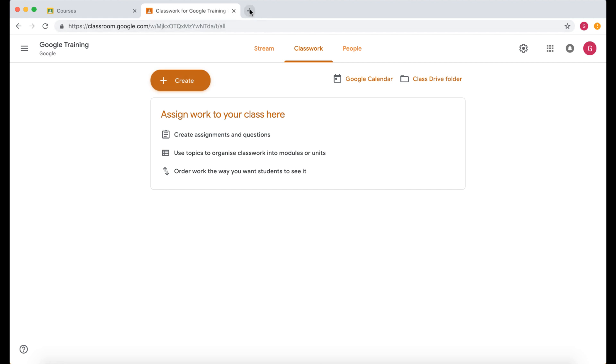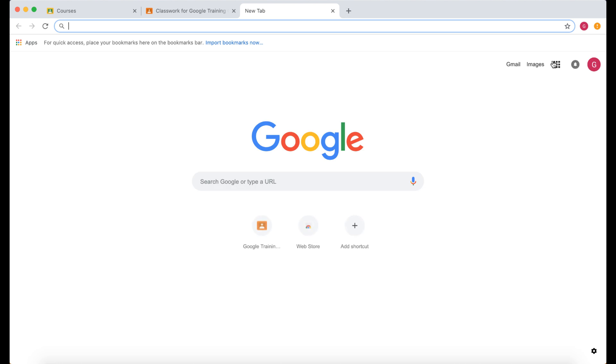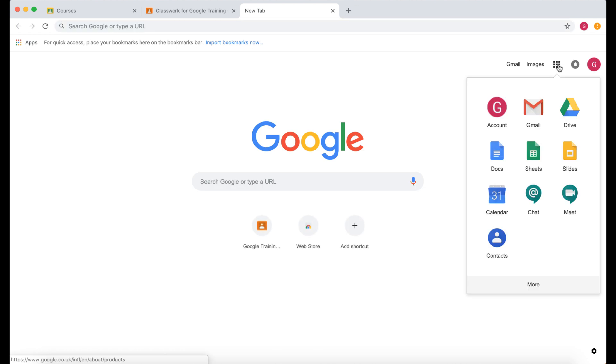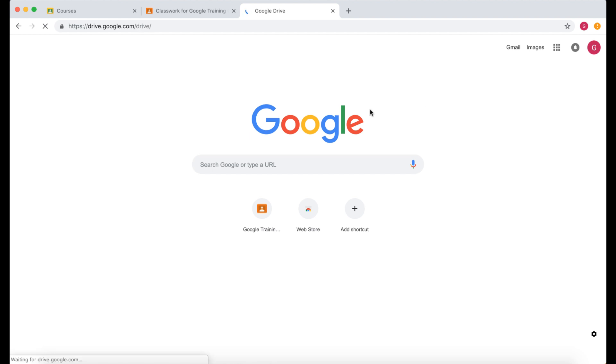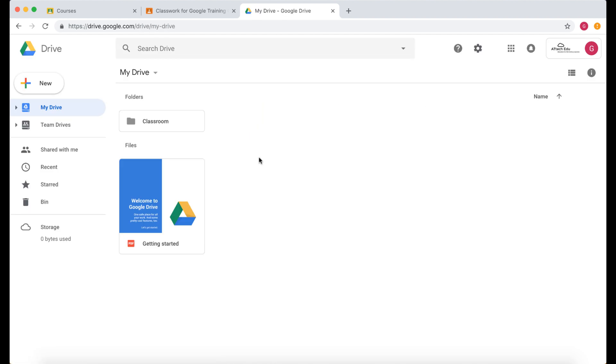So let's open up a new tab and then go to Google Drive over by the Rubik's Cube here and click Drive. That's going to open up Google Drive and you can see here this is a new account so I've got very little in my Google Drive at the moment but I have got a classroom folder.